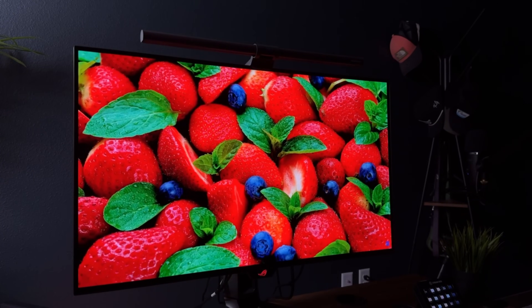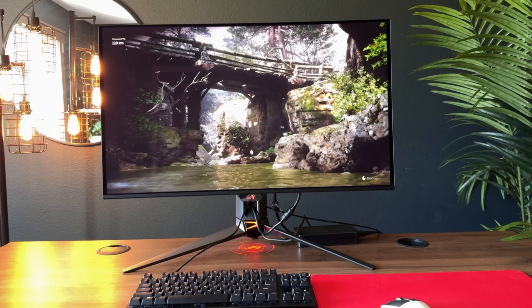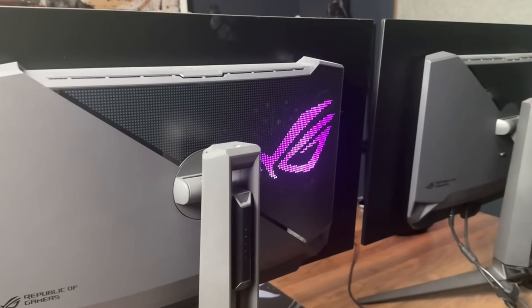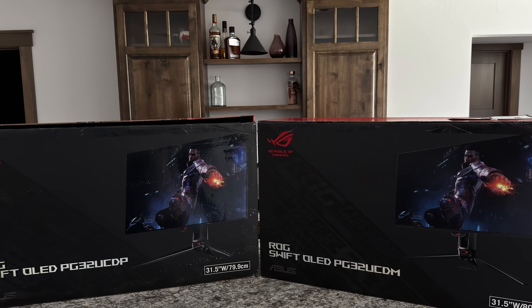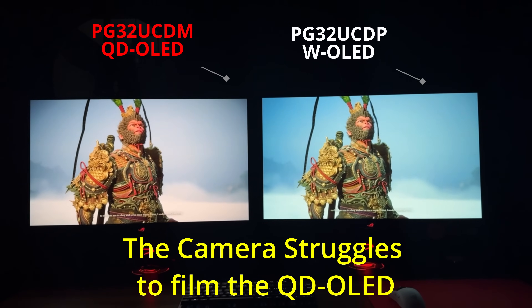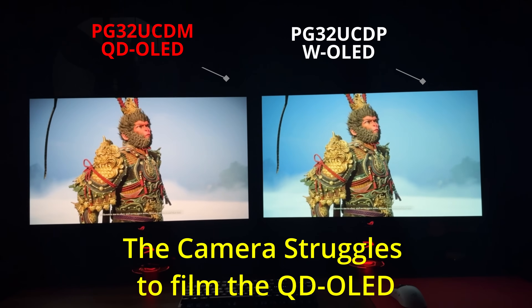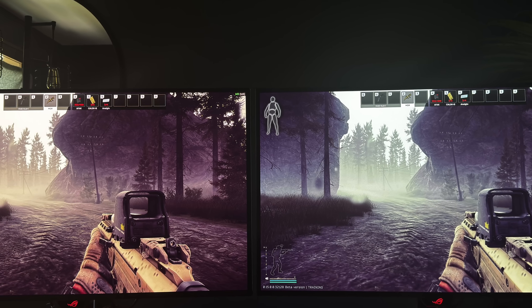This is an OLED panel — 4K, 240Hz, perfect contrast, and instant response times. It should make picking your next monitor easy, right? Well, it's a bit more complicated than that. ASUS currently has two of the best OLED panels you can buy on the market right now: the PG32UCDP and the PG32UCDM. Today I want to look at both to figure out which one is the best for you, because the answer isn't super straightforward.